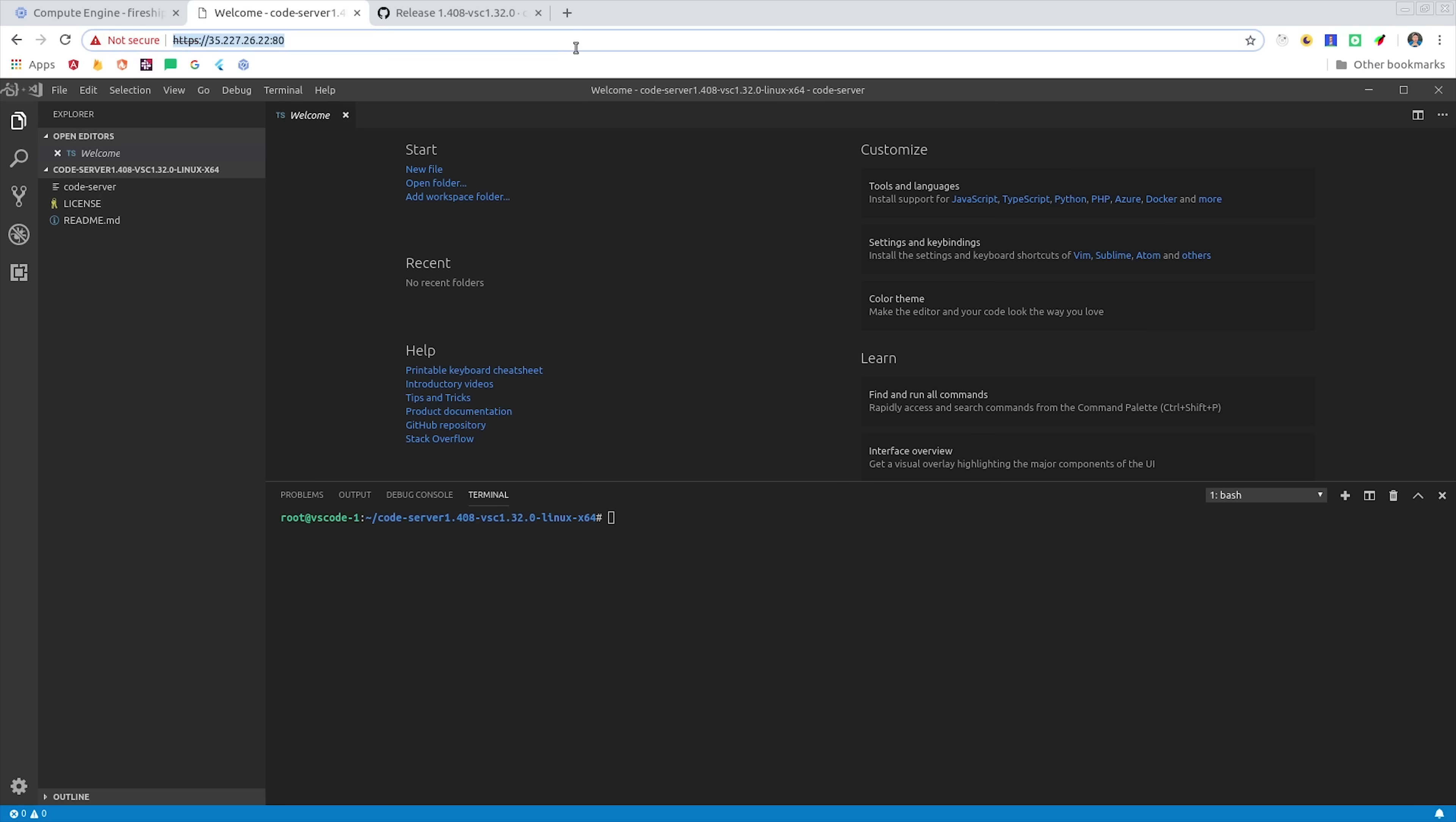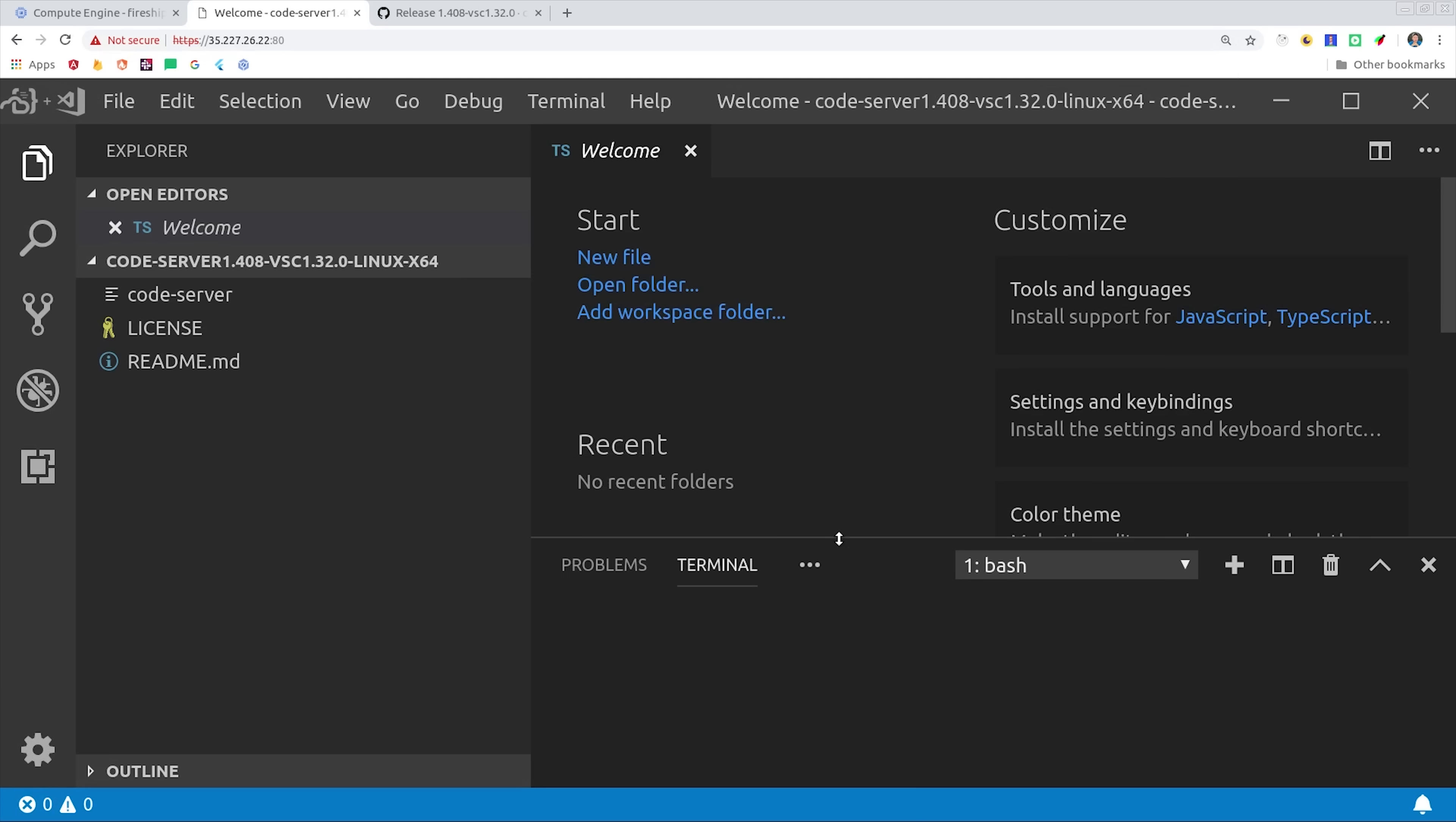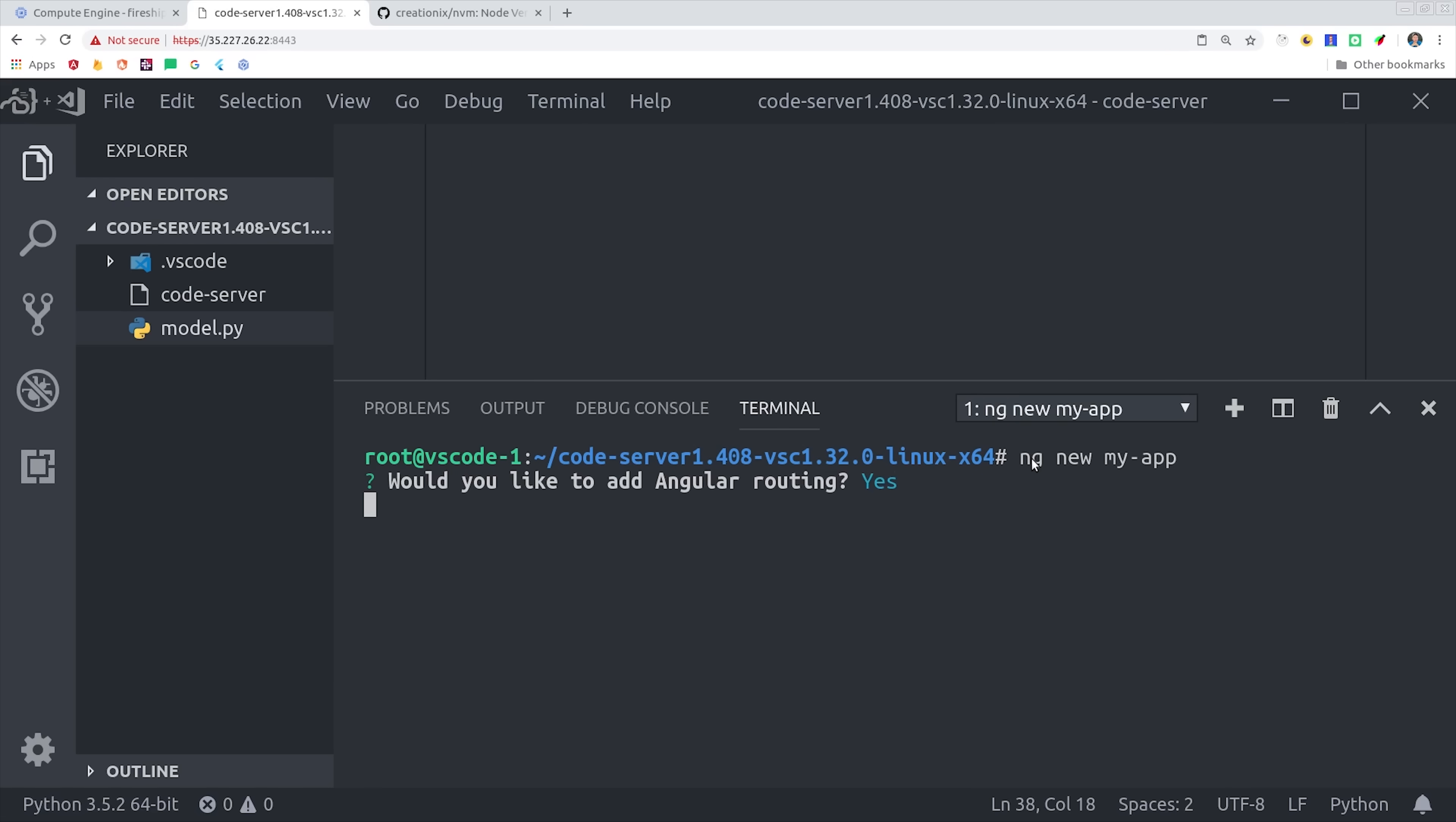It's going to look and feel exactly like the demo that we looked at earlier on Coder.com, but now we have full control over the underlying compute resources. I've already gone ahead and installed my preferred themes, and also Node and Angular.